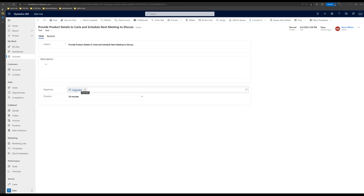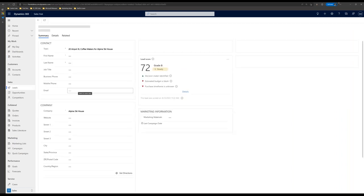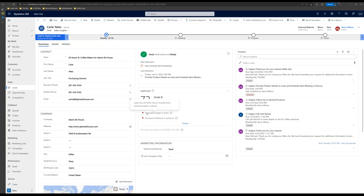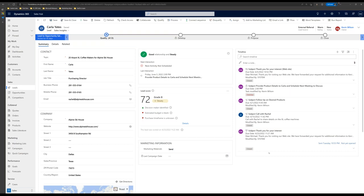I'll click on Carla's name — a hyperlink to her lead record — and I can see all the information about her that I might need. I can see our relationship status, and there's the AI-powered lead score. I can actually define what data is compiled to come up with this lead score. In my timeline, I can see all activities including appointments, tasks, phone calls, and emails — a high-level look at everything that's been going on for this particular lead.